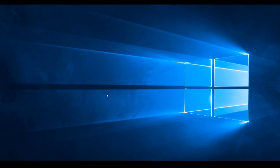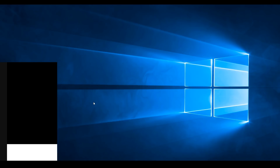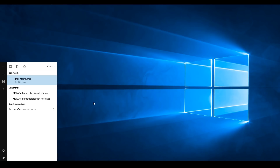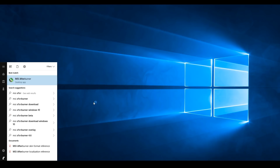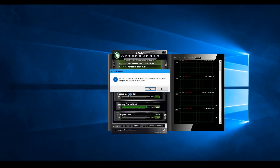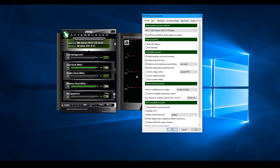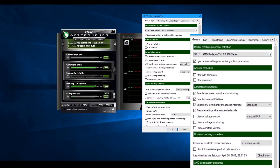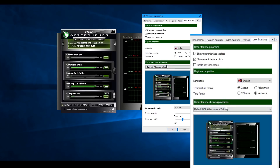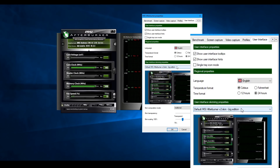You can install and launch MSI Afterburner and use the app. You can install it and configure the settings. You can use the same interface as shown here.